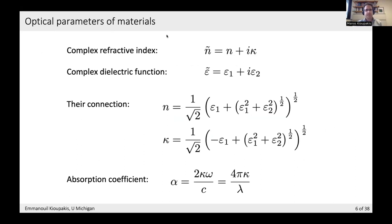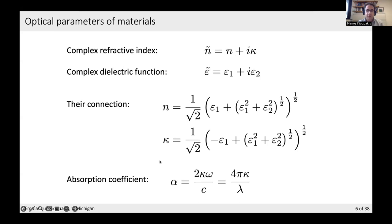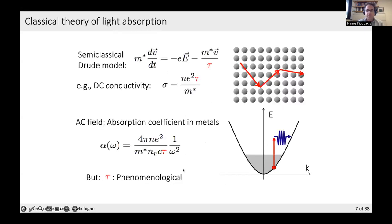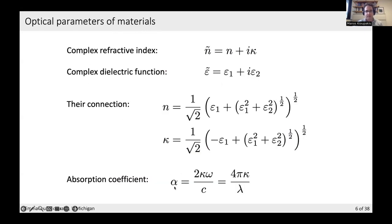To describe both refraction and absorption, we invoke the complex refractive index and the complex dielectric function. The real part denotes refraction — the propagation of light — and the imaginary part denotes absorption — the loss of light. The two are connected through a set of equations relating epsilon₁ and epsilon₂ to n and kappa. Once you have the refractive index, you can obtain the absorption coefficient in units of inverse centimeters measurable experimentally.